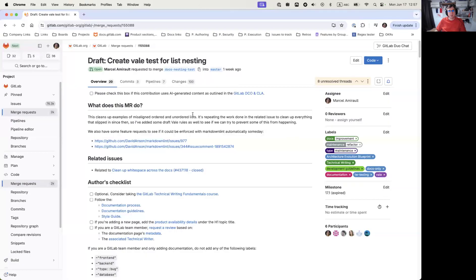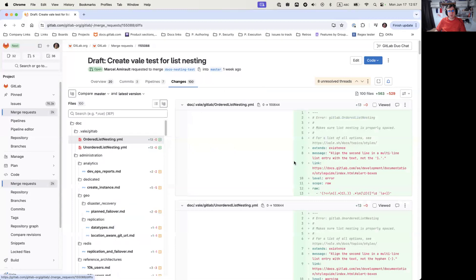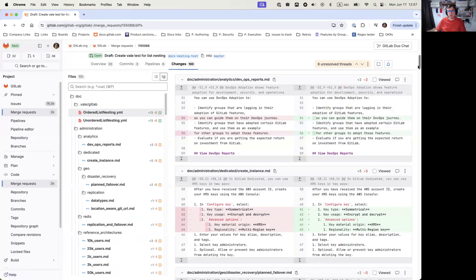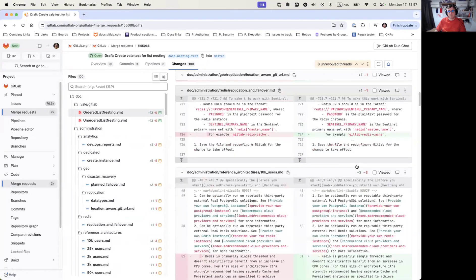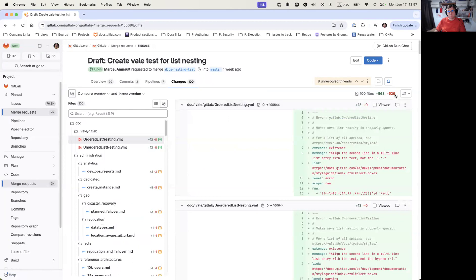Hey folks, this is Marcel with the tech writing team, and I've got a problem that I'd like to show you how I fix it. In this case, the issue is that I've got a merge request that is too big to review and merge in one go. This merge request has 100 files, 500 lines being changed because it's a bulk update, basically fixing the alignment of a whole bunch of lists. And while it's easy to scan through, this is still too big to ask one person to review in one go.